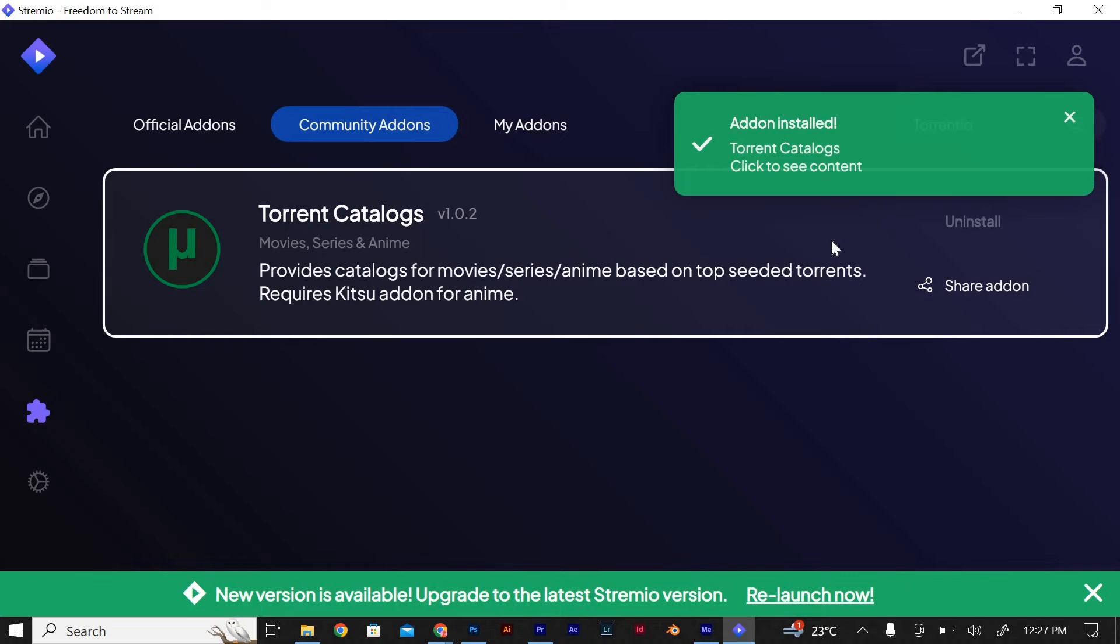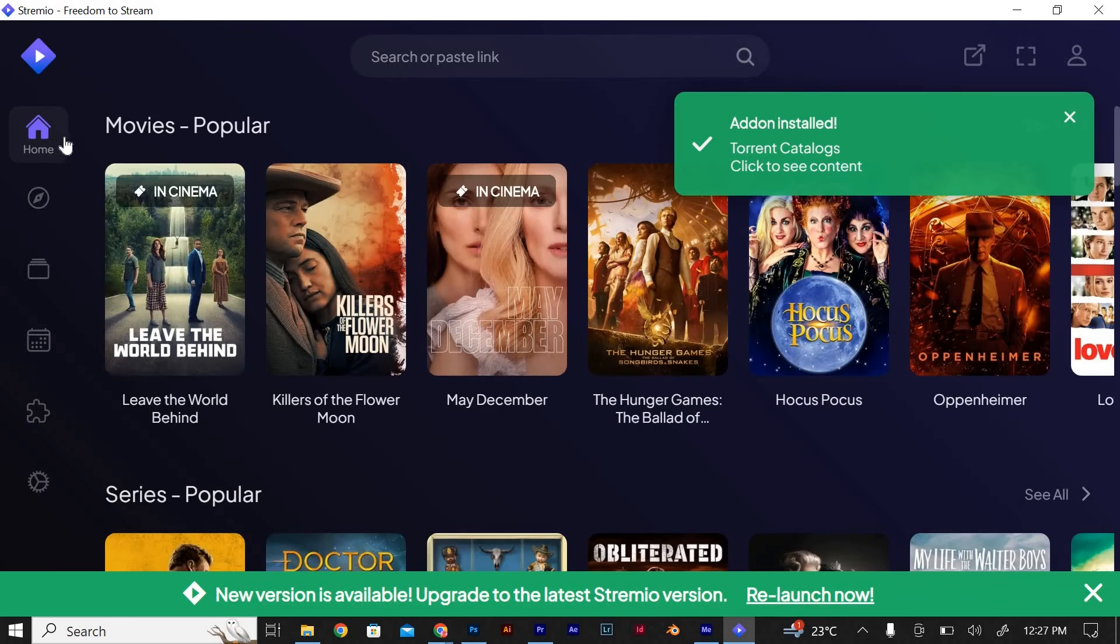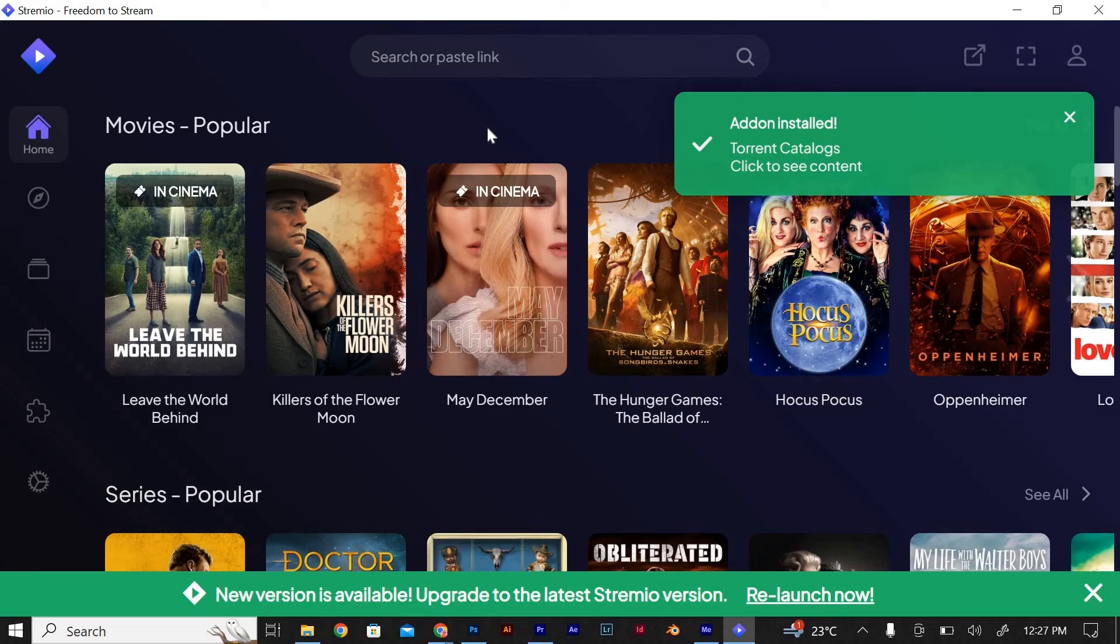Once the installation is complete, you can go back to the main screen of Streamio. You should now see Torrentio listed under your installed add-ons.